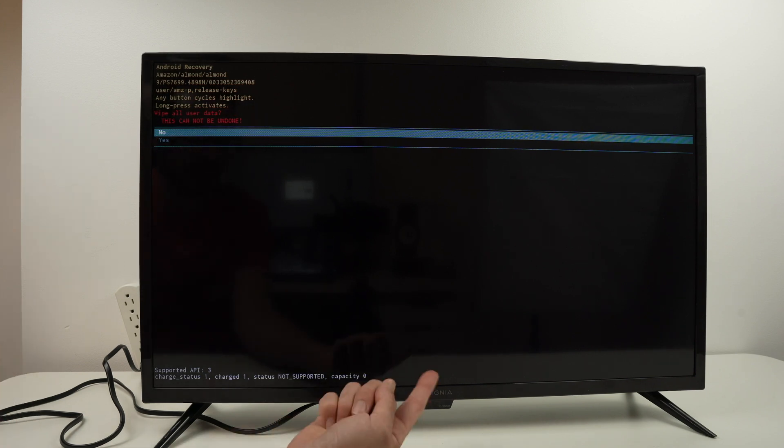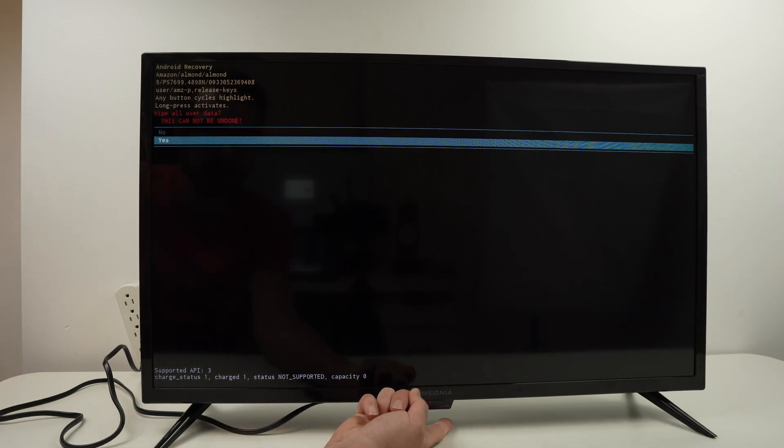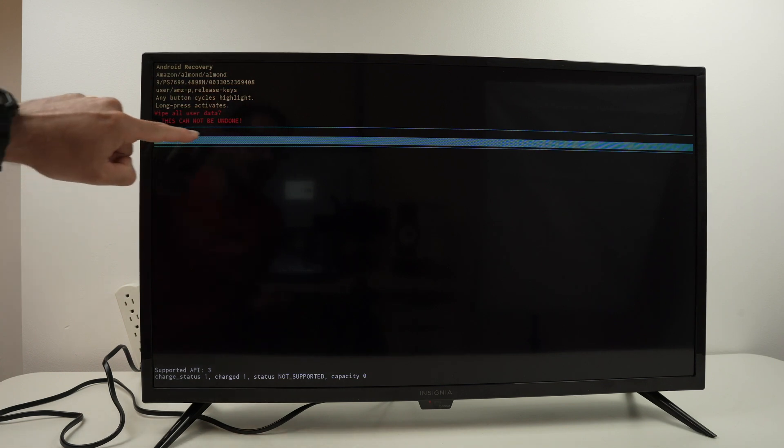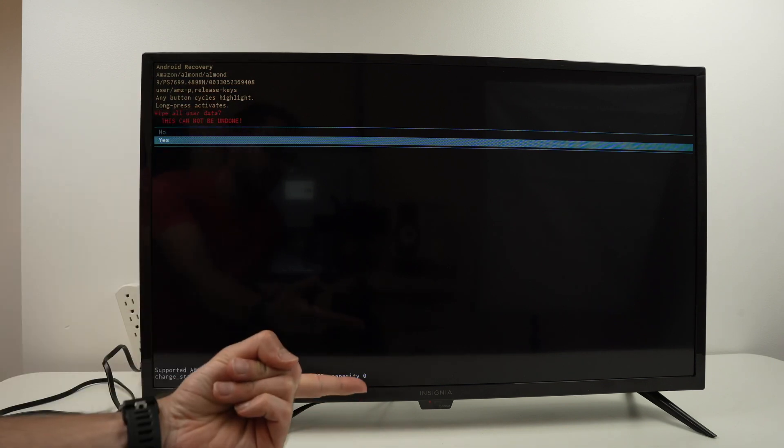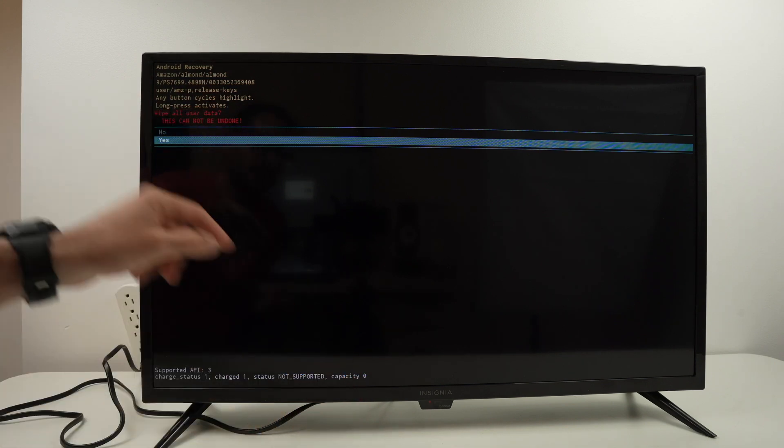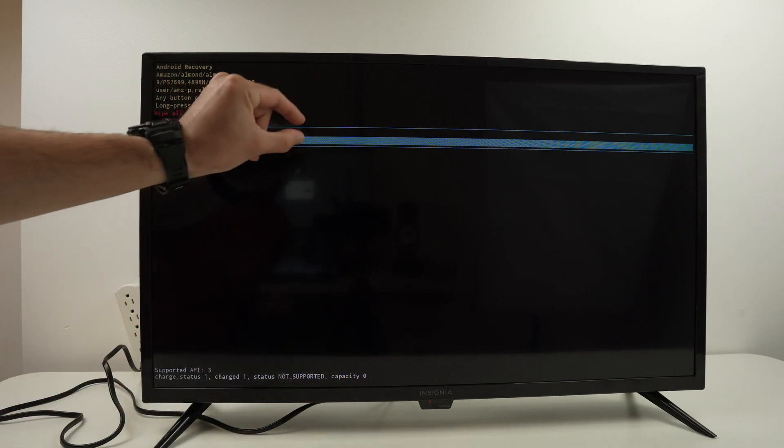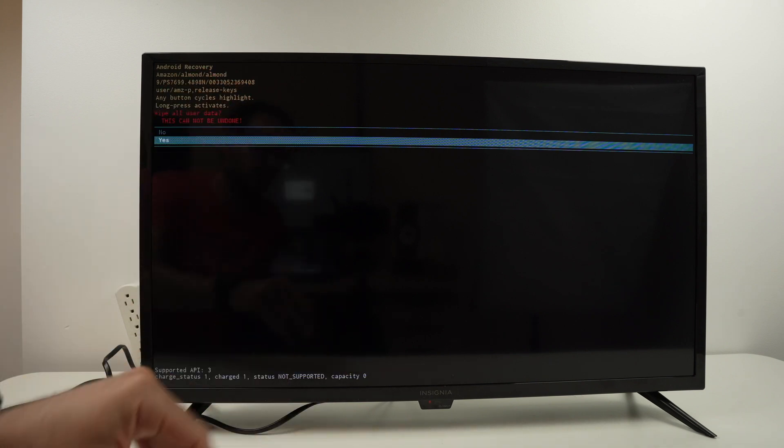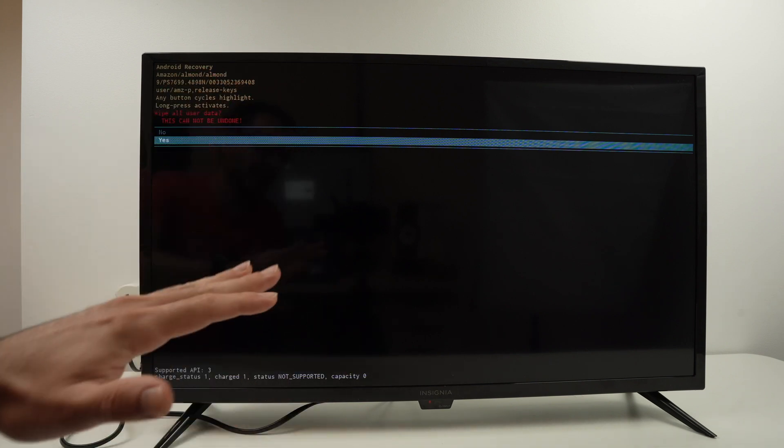We need to highlight yes in blue. Again, press once on the power button. Once it's highlighted in blue, keep pressing that power button until it becomes green. Then release and in two minutes, the TV will be factory reset.